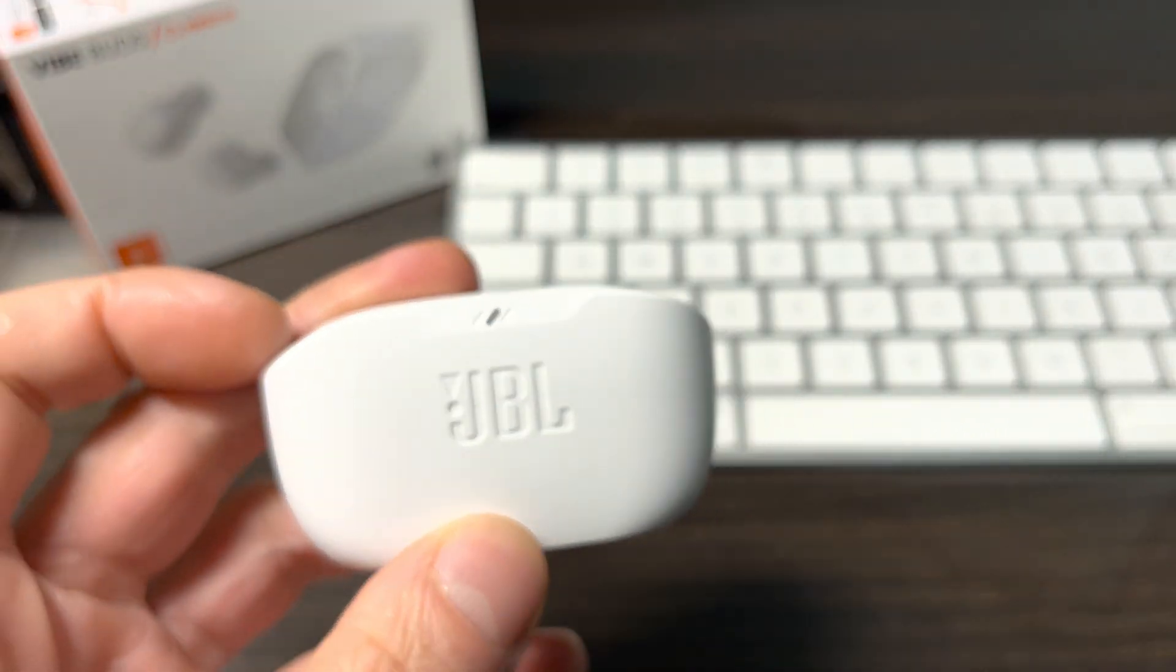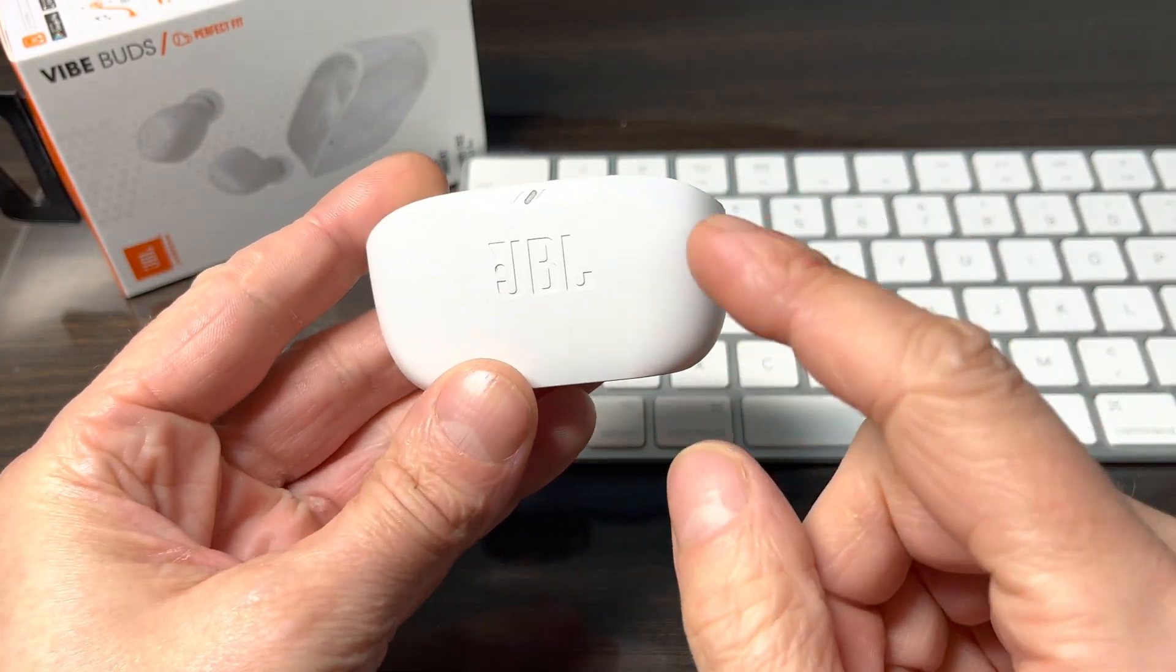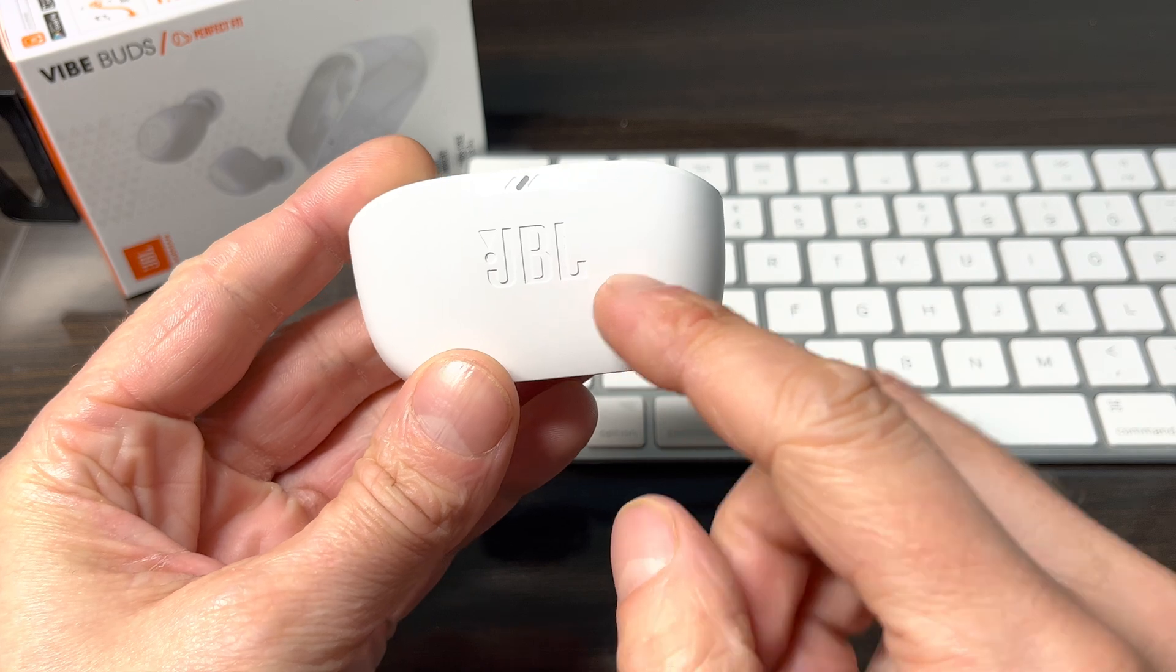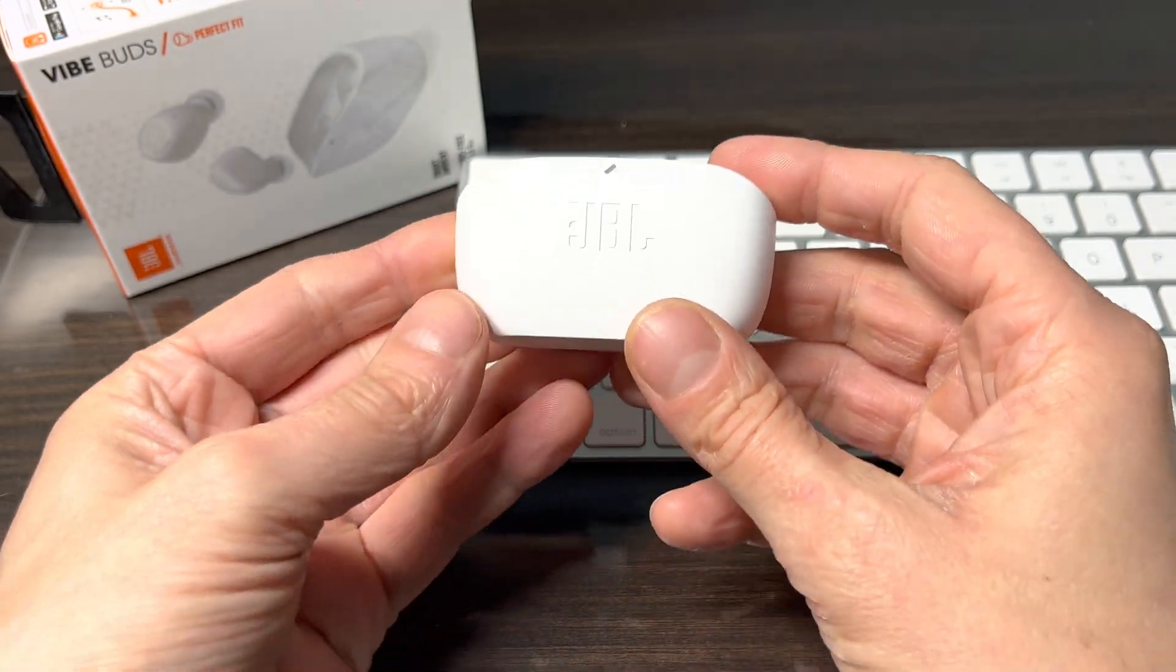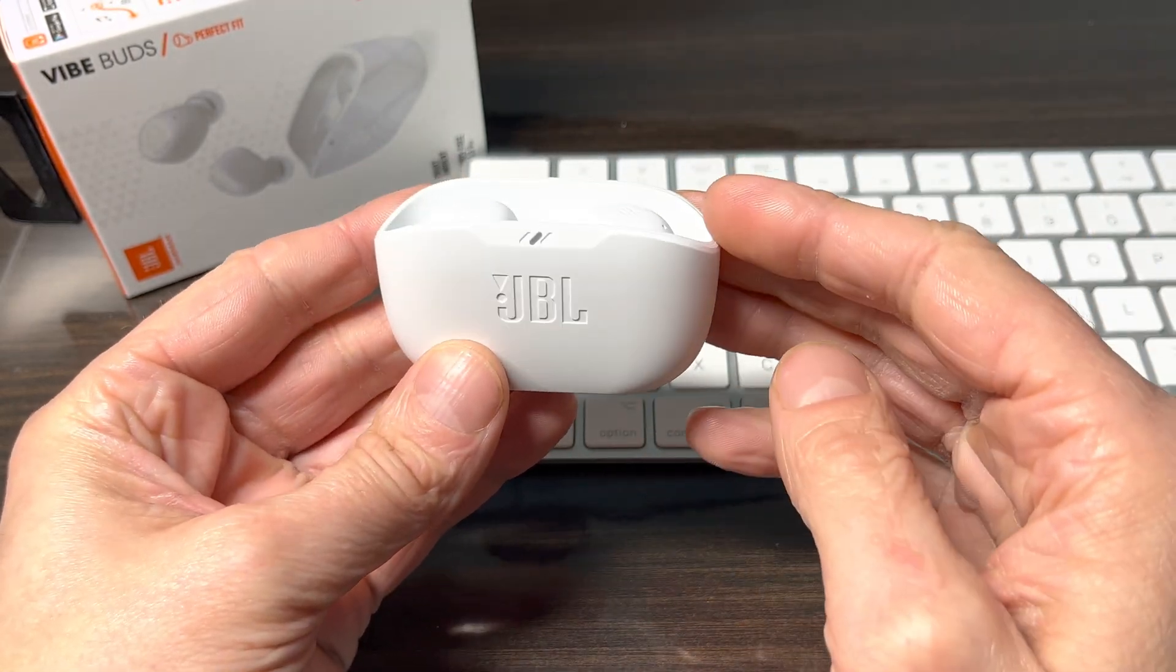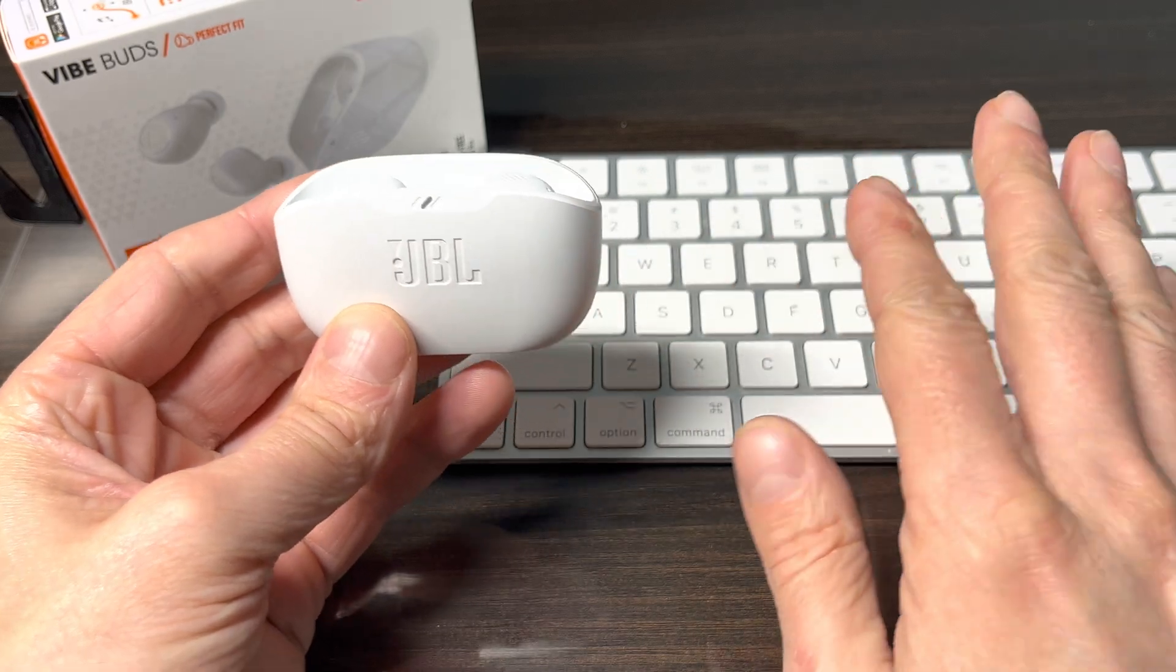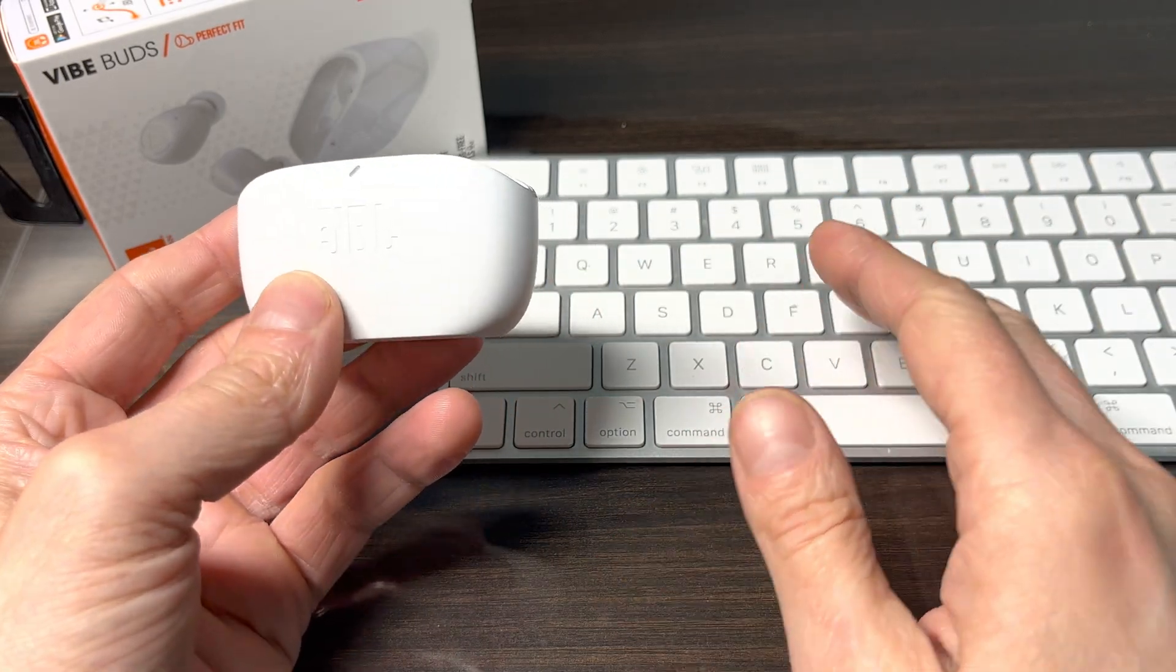Hey guys, we have here the JBL VibeBuds, and in this video we want to explain to you how to pair these earbuds to your Mac computer. This can be a desktop computer as well as a laptop, doesn't matter, it works the same way.